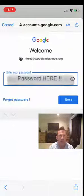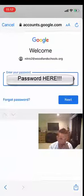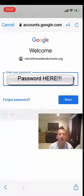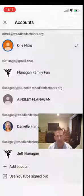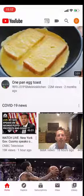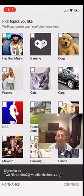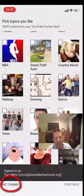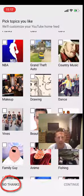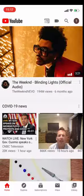Once you do that, it's going to ask you for your password. Put in your password — make sure you remember capitals, lowercase, and the correct numbers. Press Next and it's going to begin the process of creating a YouTube account. It's going to ask if you're interested in certain topics; just go to the bottom and say 'No thanks.'